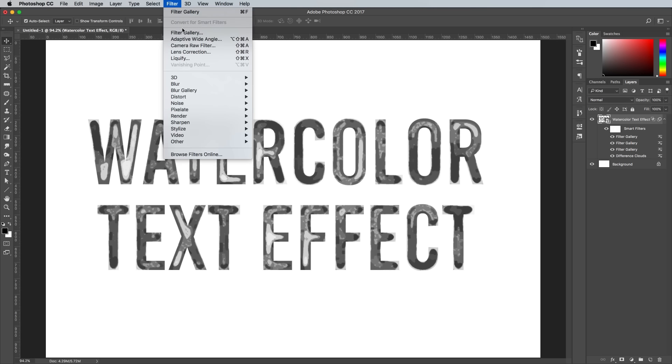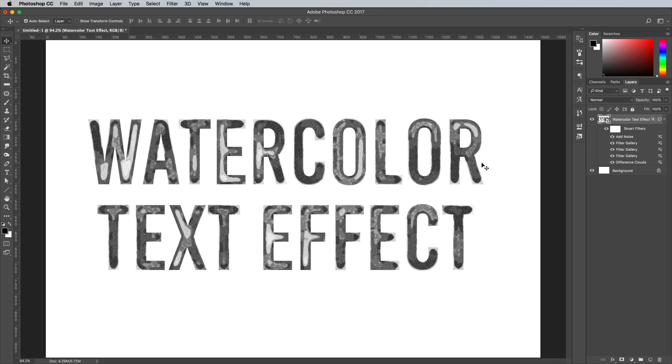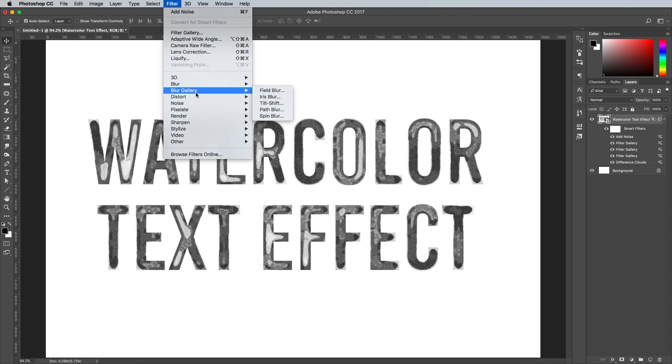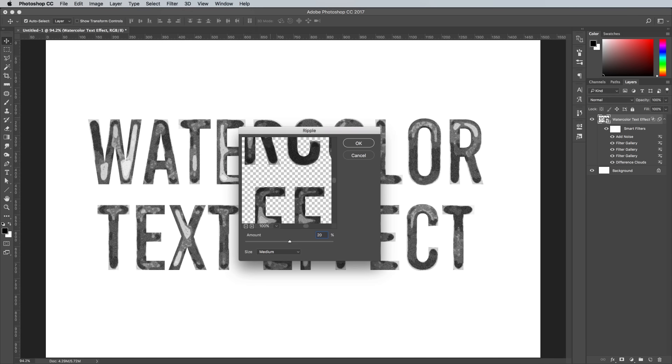Under the Filter menu, choose Noise and Add Noise. Configure the settings to 5% with the Gaussian and Monochromatic options checked. Go to Filter Distort Ripple, then set it to 20% with the Large Size preset.